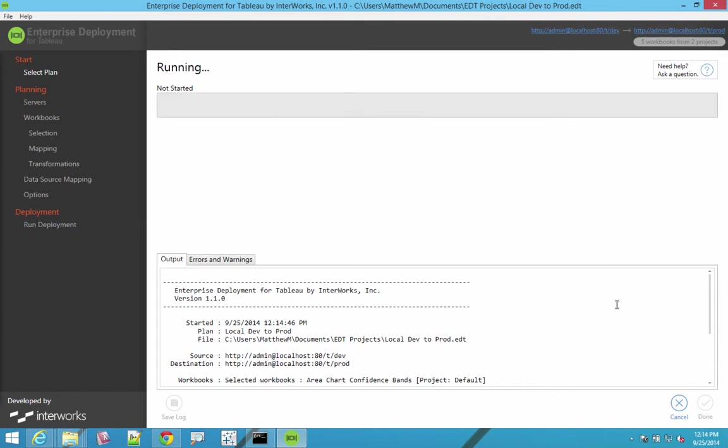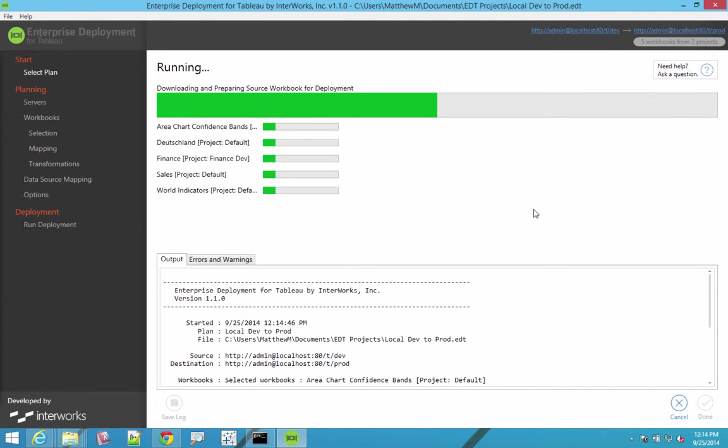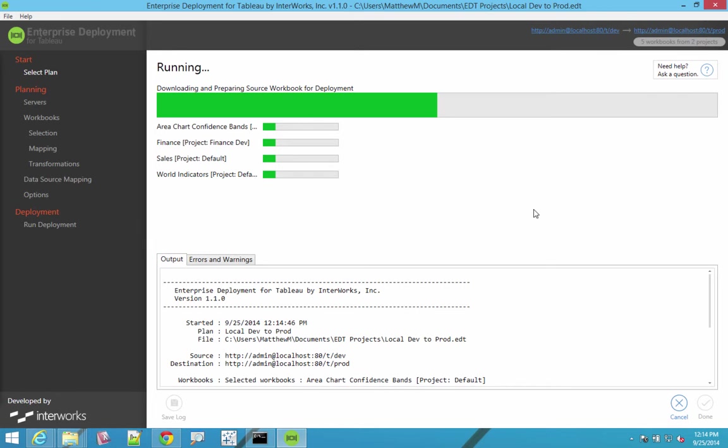And it would be awesome if we could just click run and it would go take workbooks we've selected based on the filters we've specified, make the various changes to them that we've specified, change from this data source to that, remove an extract, etc., and then promote those to the target environment. That would just be awesome.